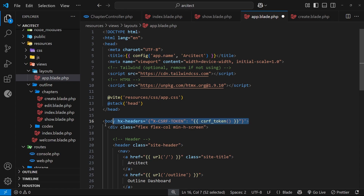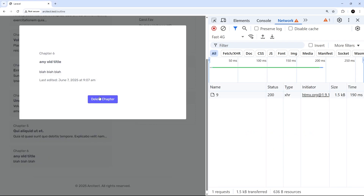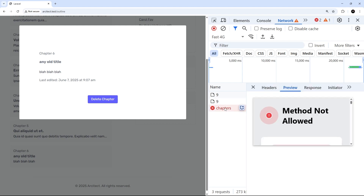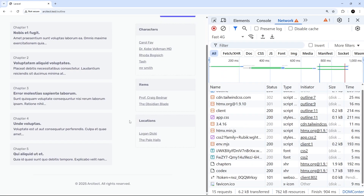Now when we make a delete request from the anchor tag we'll be sending the token with the request and Laravel won't reject it. Let's give it a try - clicking on one of the chapter titles, then clicking delete chapter and pressing OK. We should see it gets deleted. There is still another error later on, but that's related to how we're handling the request on the back end - nothing to do with the CSRF token anymore, and we'll sort that probably in the next lesson. If I refresh, we had six chapters and now we have five, so the delete request is actually working.